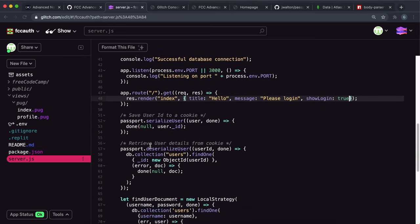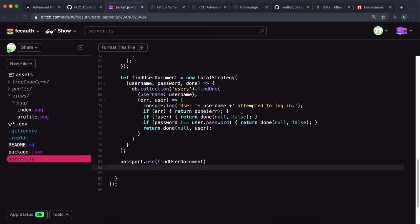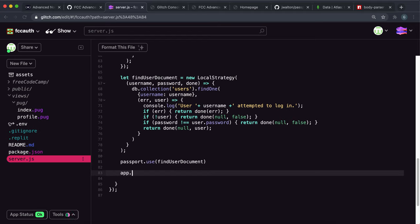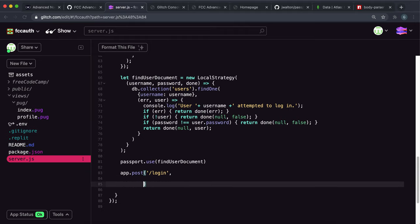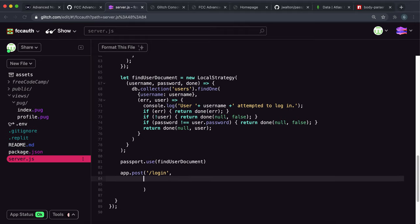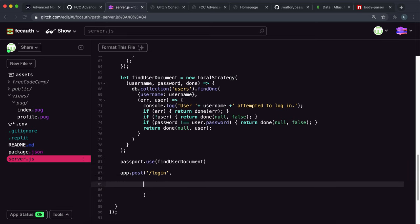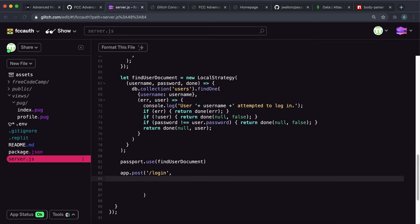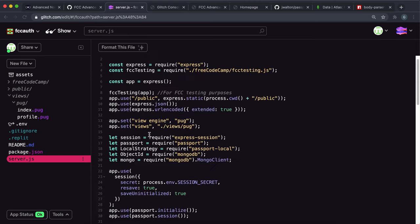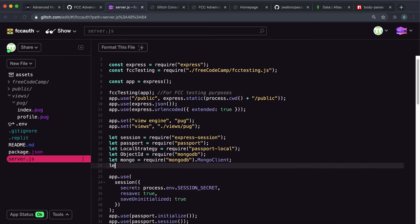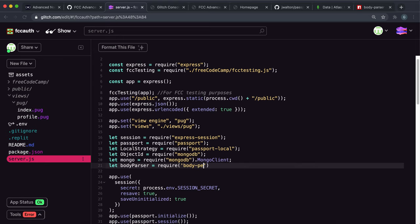The next thing we have to do is create the post route for that. So down here we want to say app.post and slash login, which is the route we're posting to. Then we want to get ready to mount our body-parser middleware, our passport middleware, and then finally our own middleware function. So the first thing I'm going to do up here is require body-parser: let bodyParser = require('body-parser').